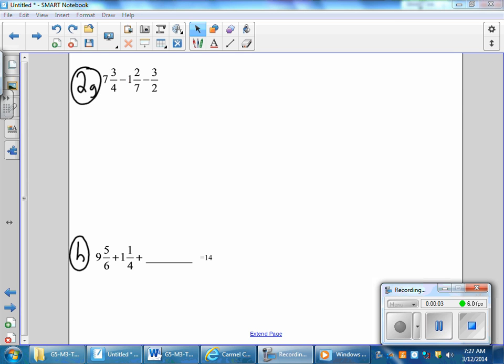Now for number two, we're going to fill in the blank to make the statement true. Not only are we going to have to rearrange the terms, but we have to find a missing term. A lot of times, finding the missing term is a little bit more complicated. But keep using the skills that you're building to rearrange terms and to think mentally.